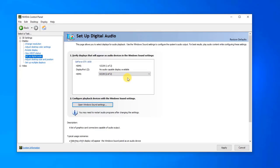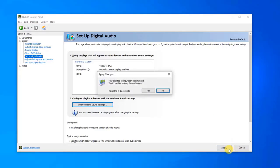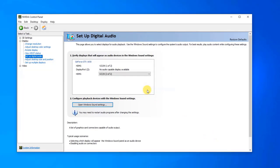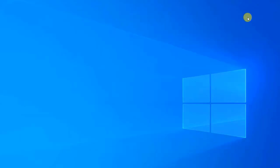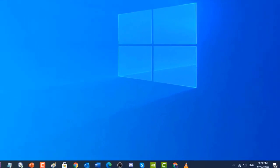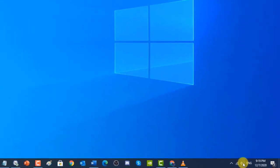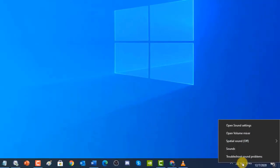Click Apply to apply the changes made. A prompt message appears asking if you would like to keep the changes — click Yes. Next, right-click on the volume icon located at the lower right of your Windows screen and click on Sounds to open Windows Sound Settings.